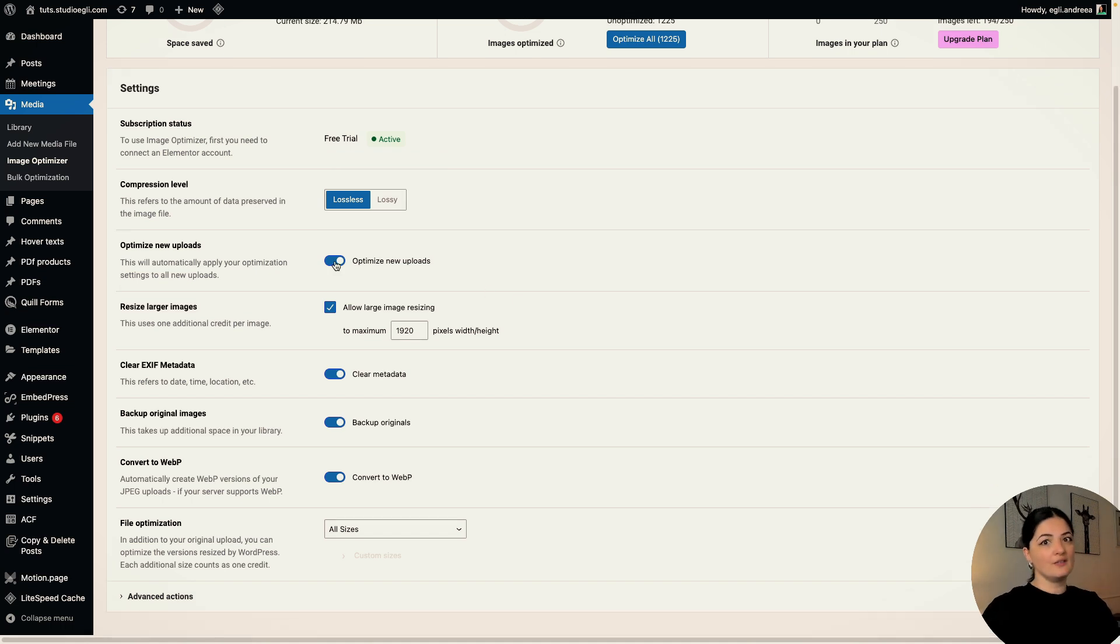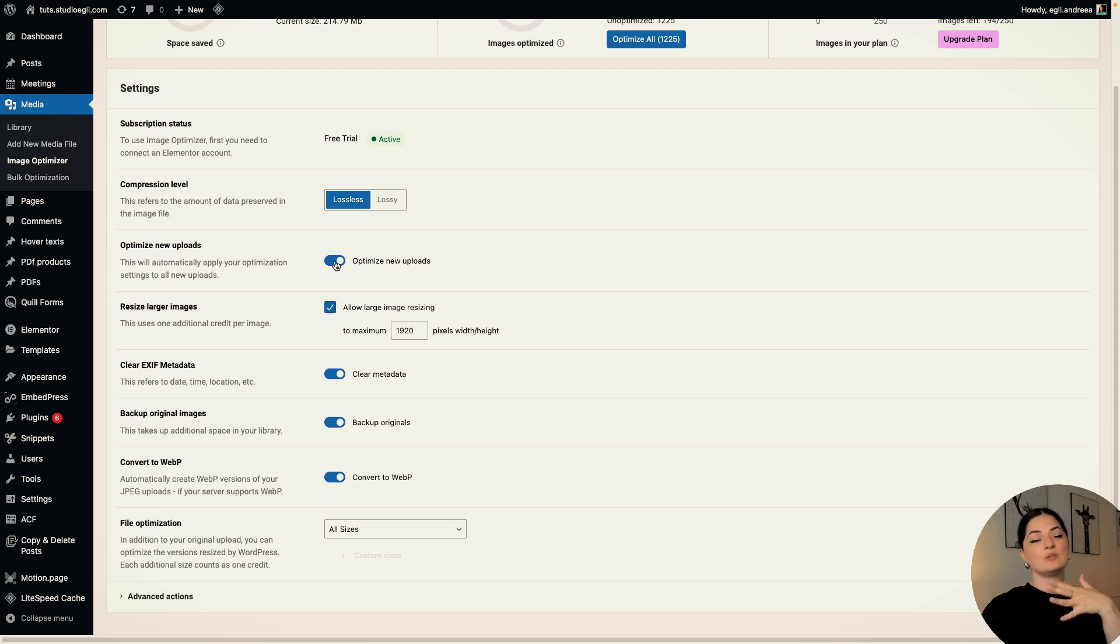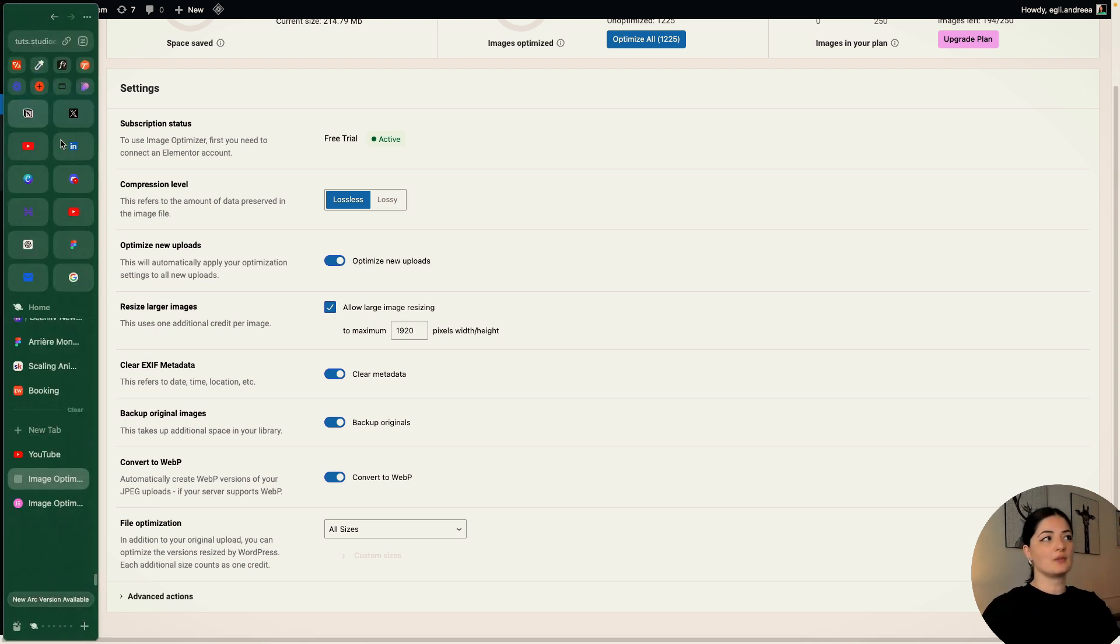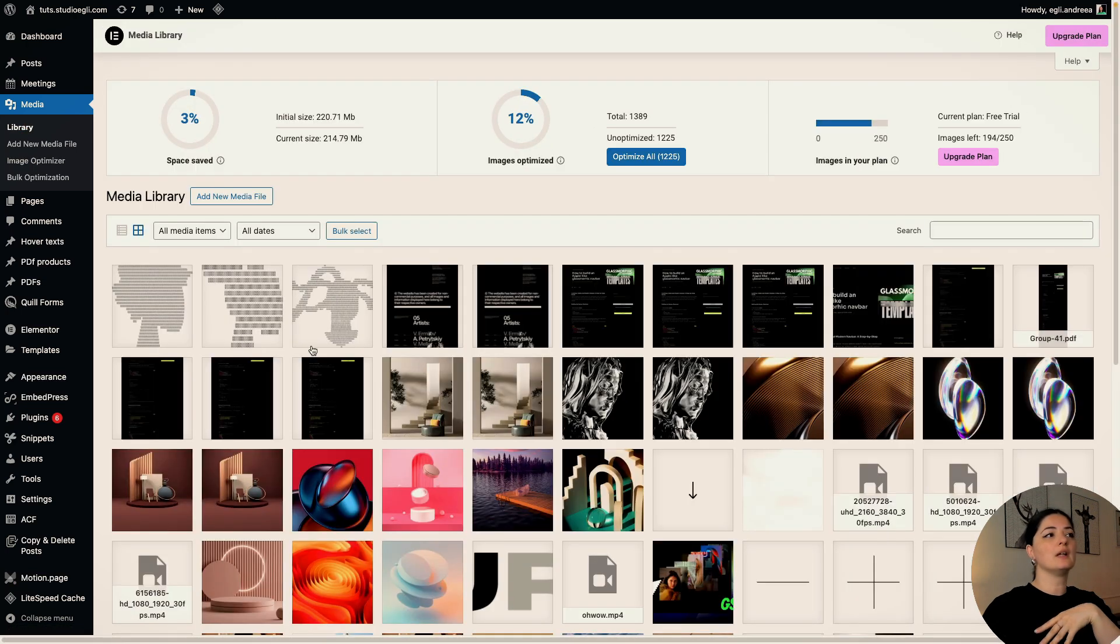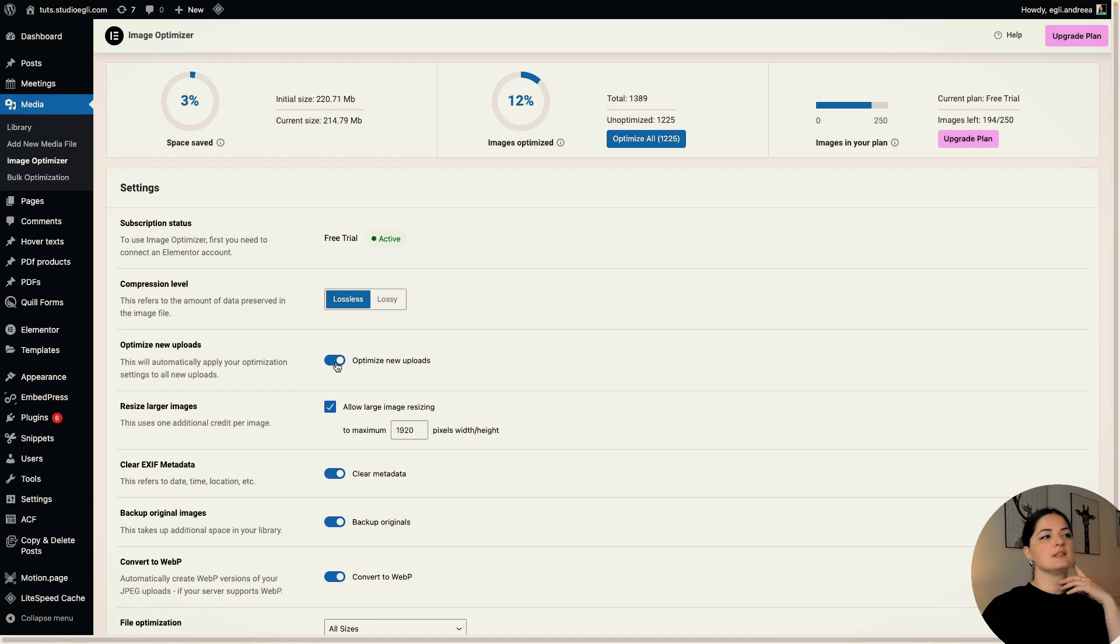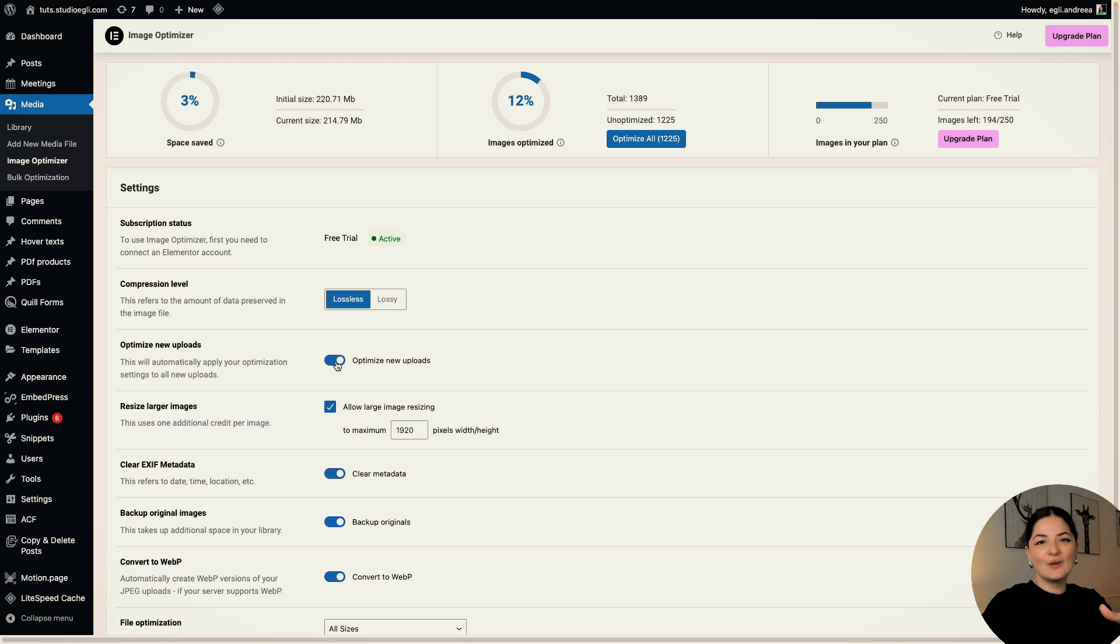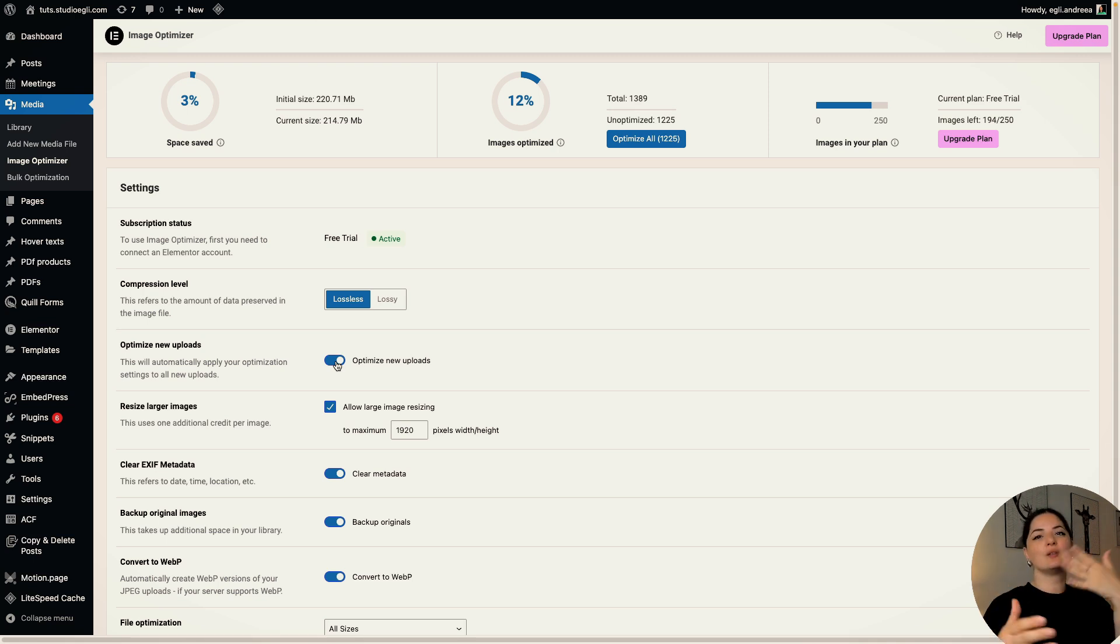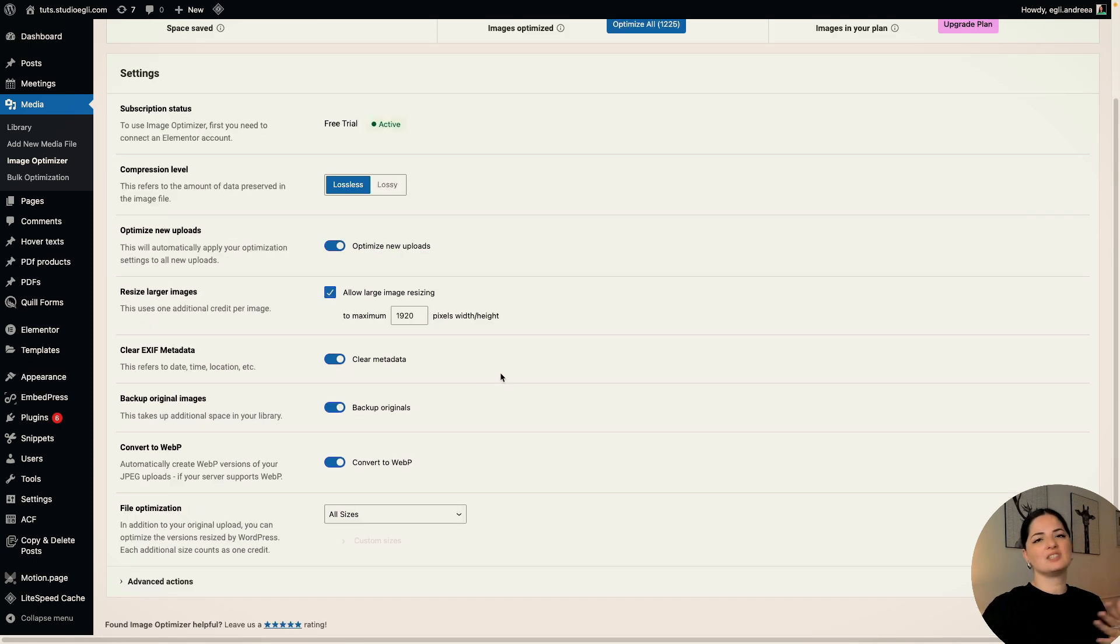This option I think is so cool, because whenever you add a new image to the media library, if I would go now to my media library and add a new media file, and if I have this turned on as it is right now, that image will be optimized. So I don't have to worry about going through the process of optimizing my images, which can be very time consuming.